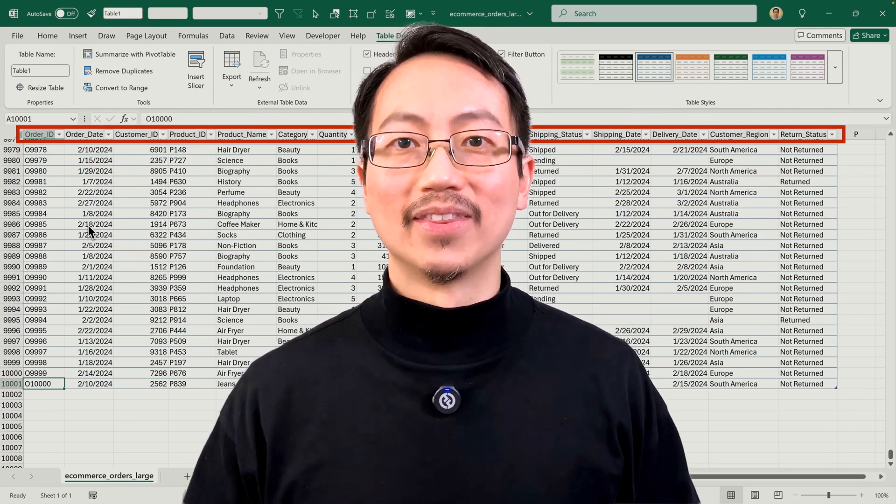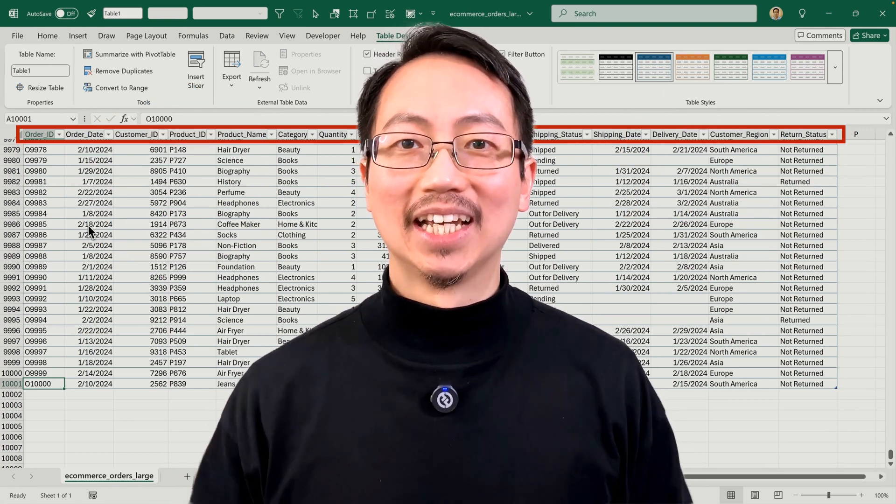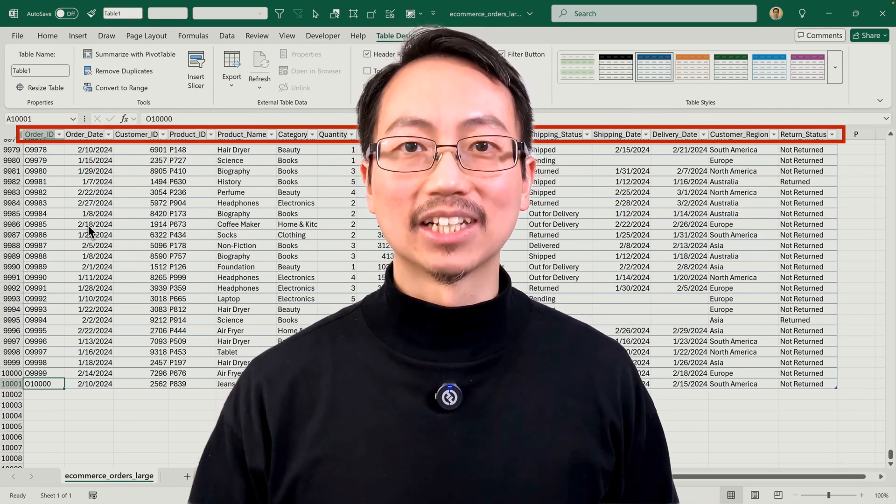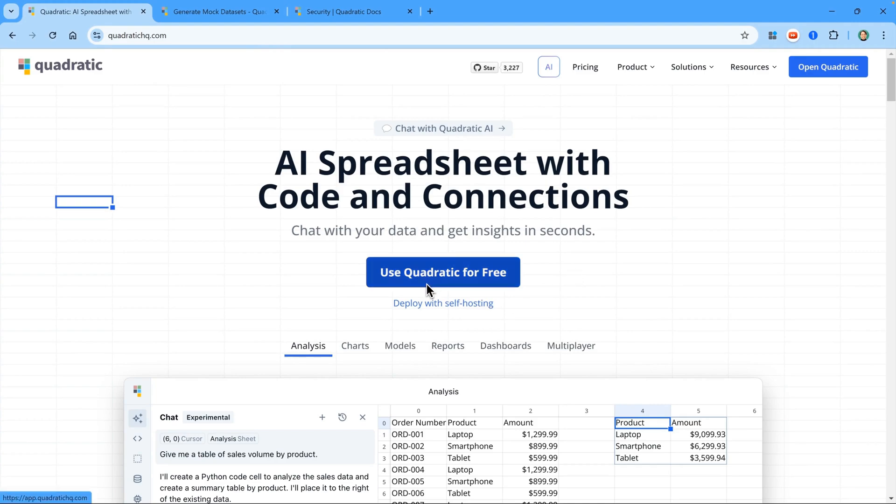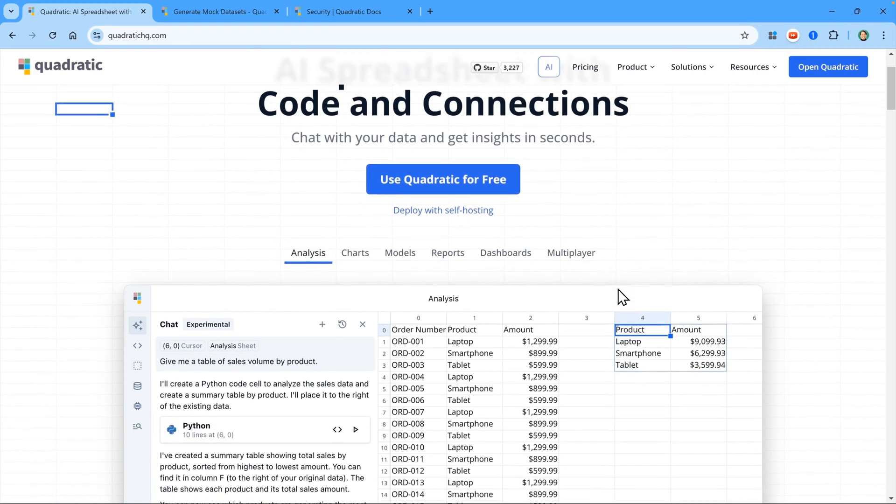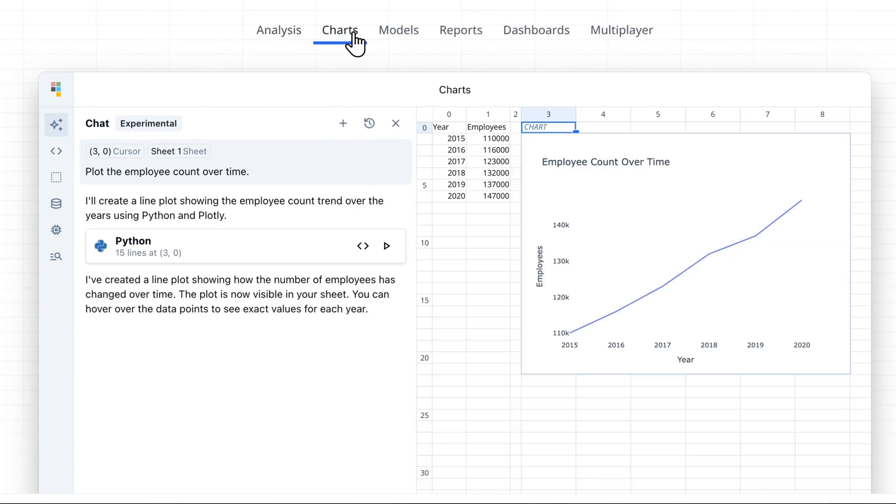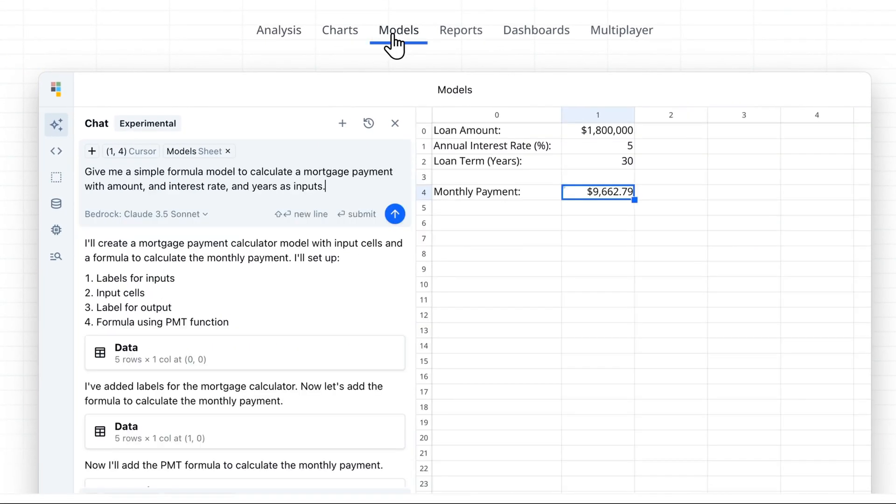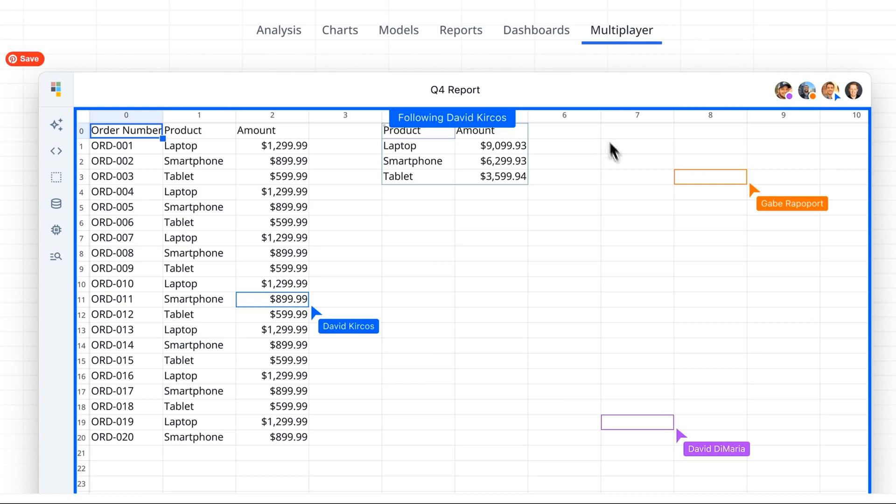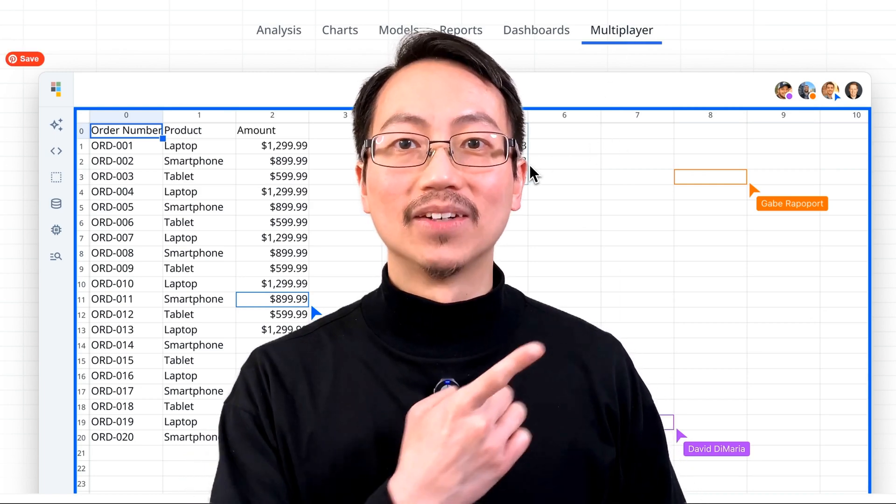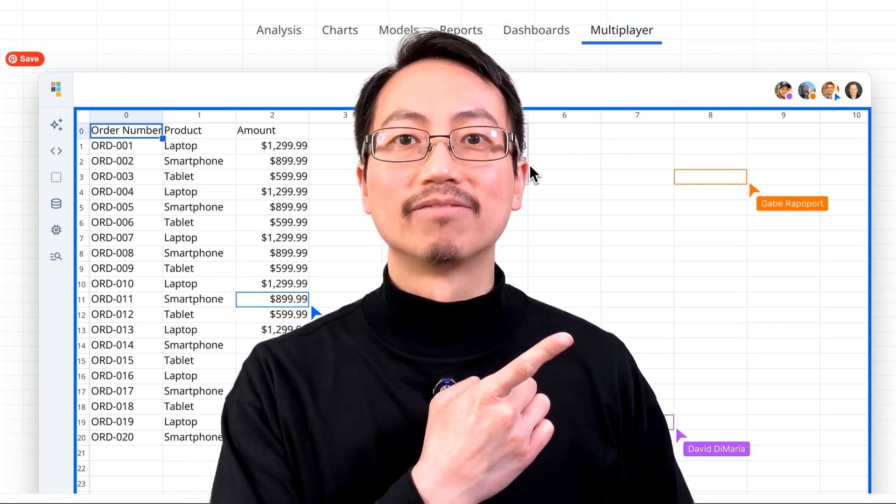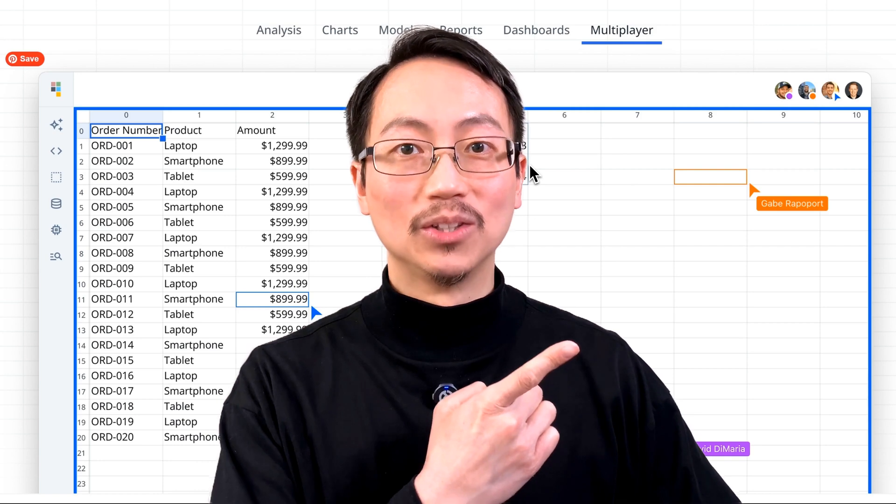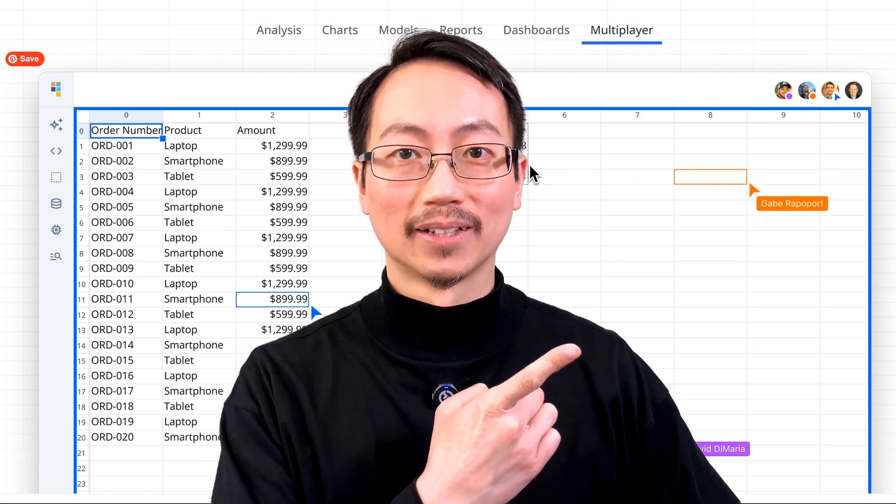However, the good news is I found a fantastic free tool that lets you create new datasets quickly and also analyze them in a familiar spreadsheet interface. Check out my next video here to find out about this exciting new tool.